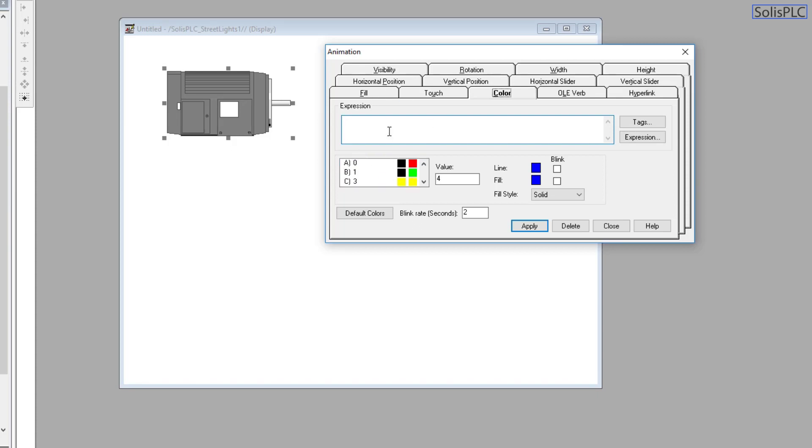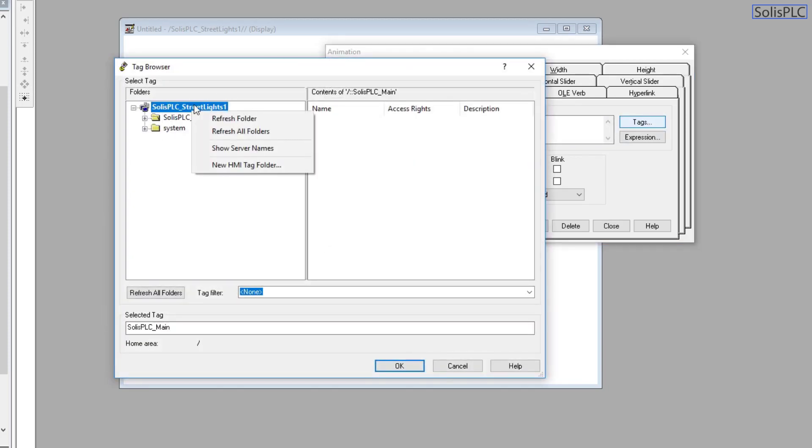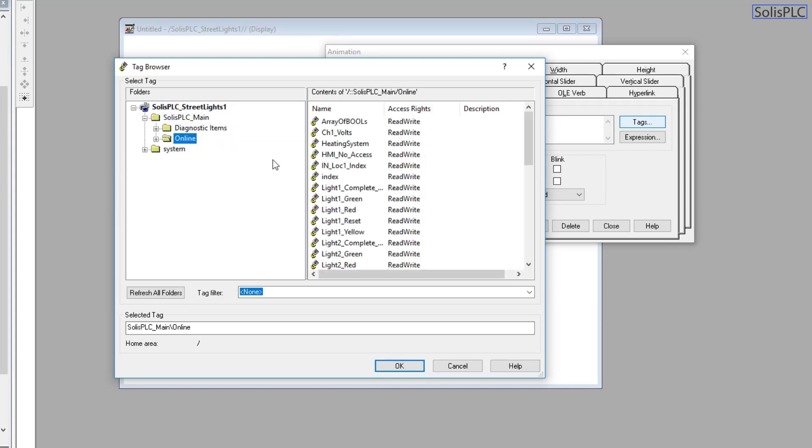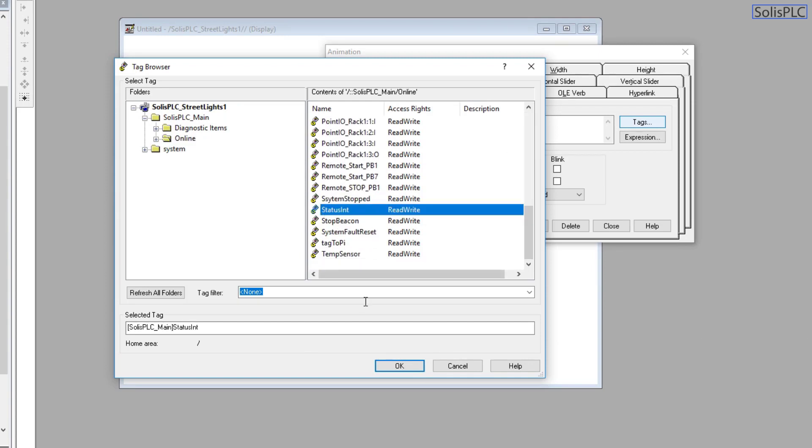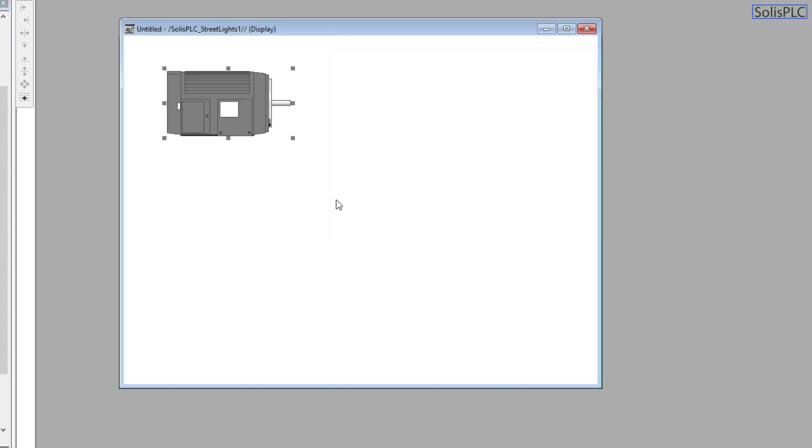We need the expression which is going to be linked back to the tag on the PLC. Let's look at that: tags, Solis PLC main, let's refresh the folder. It's a good thing to do whenever you're connecting to an online system. Here we're going to find that status int.